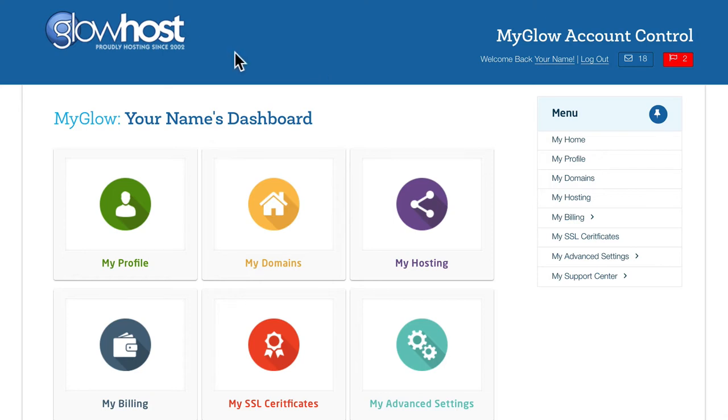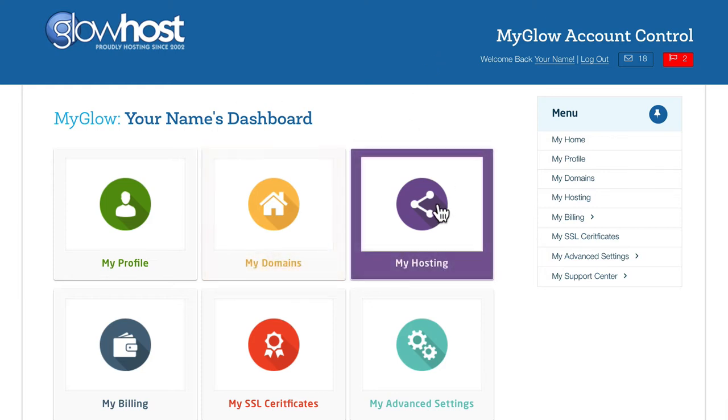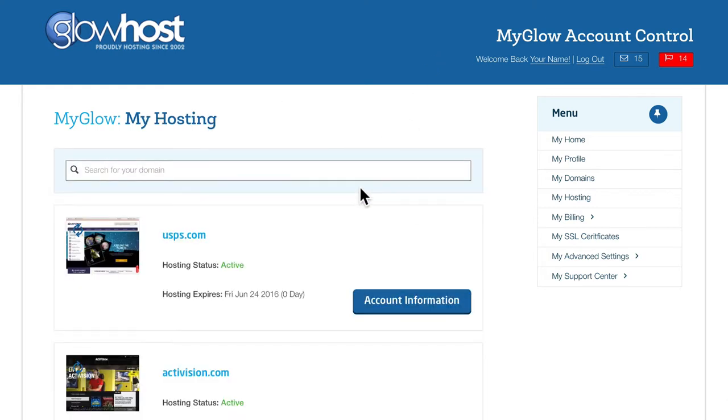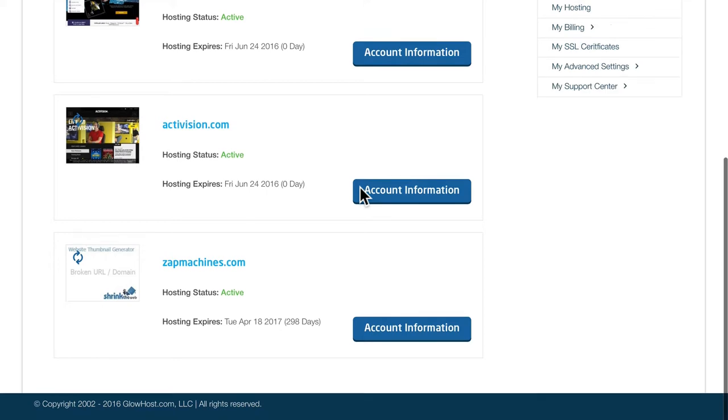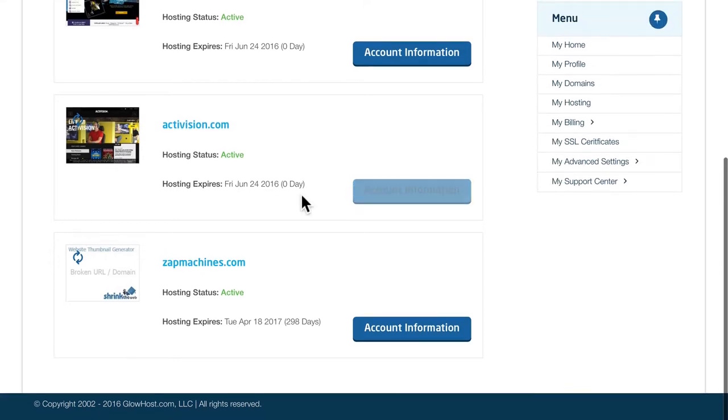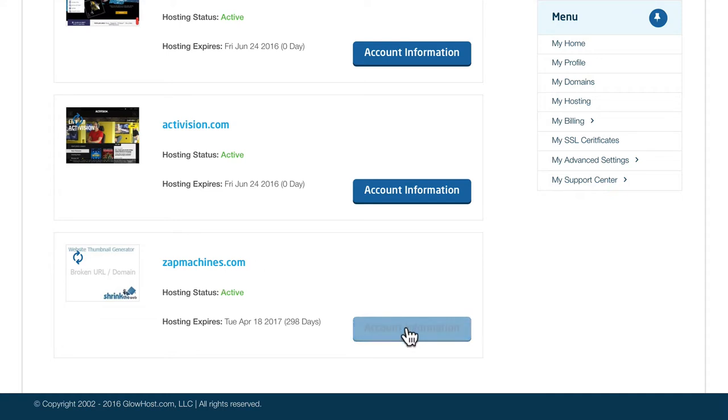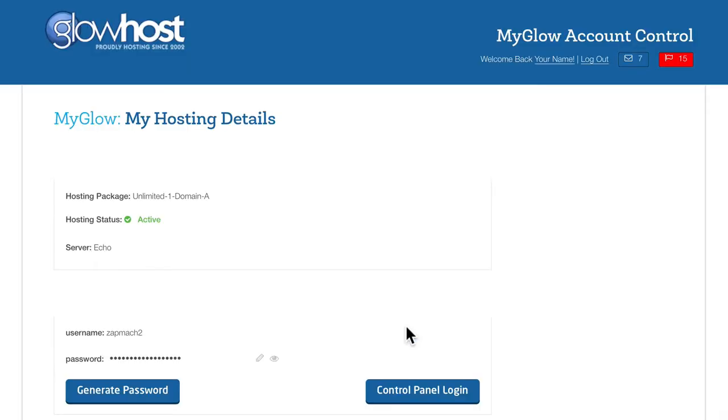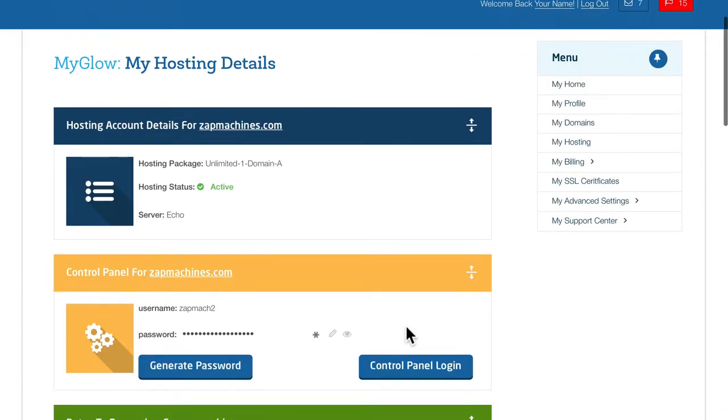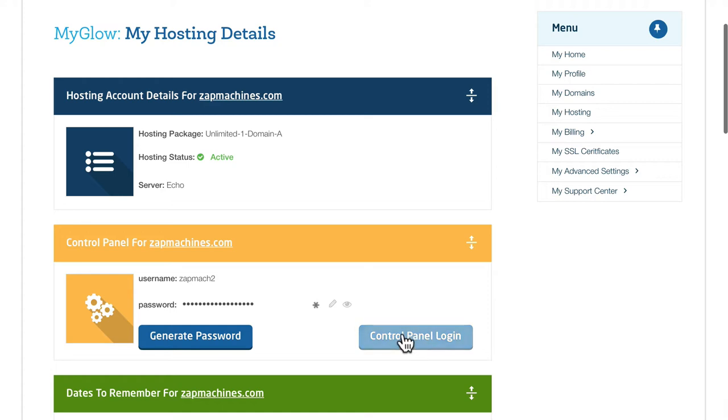This video assumes that you've logged into your account control panel. Go ahead and click on My Hosting. These are the packages that have been assigned to your account. We're going to be working on this fictitious site called Zap Machines today. Click Account Information, and then click on Control Panel Login.